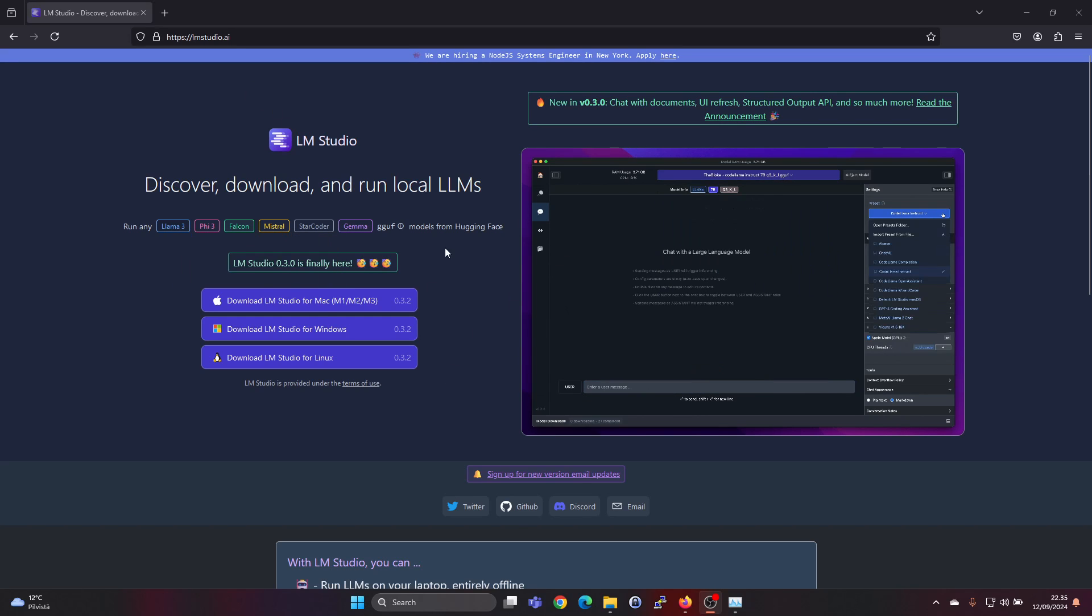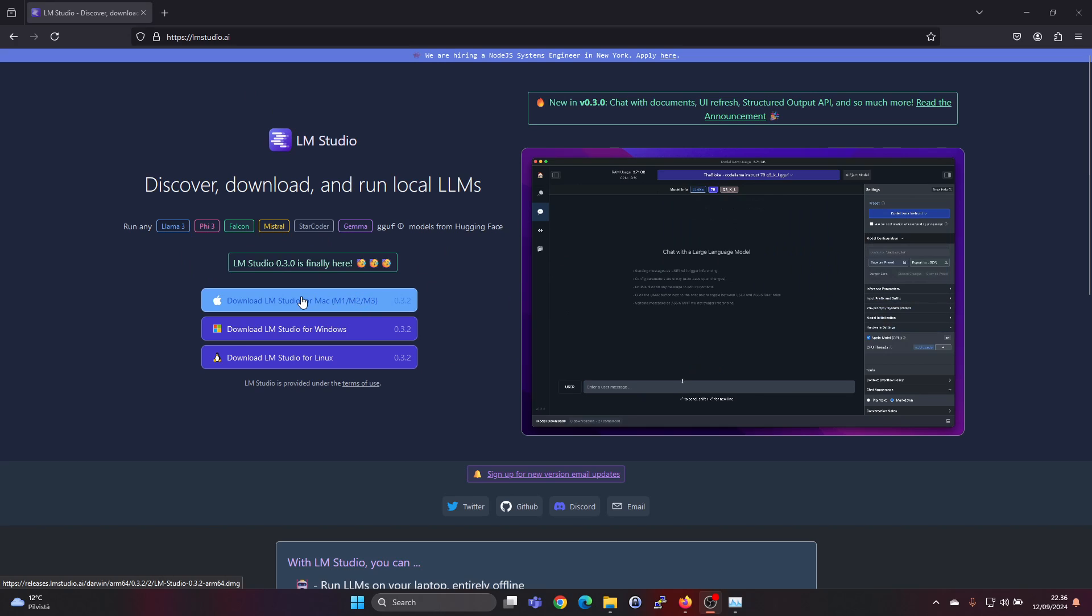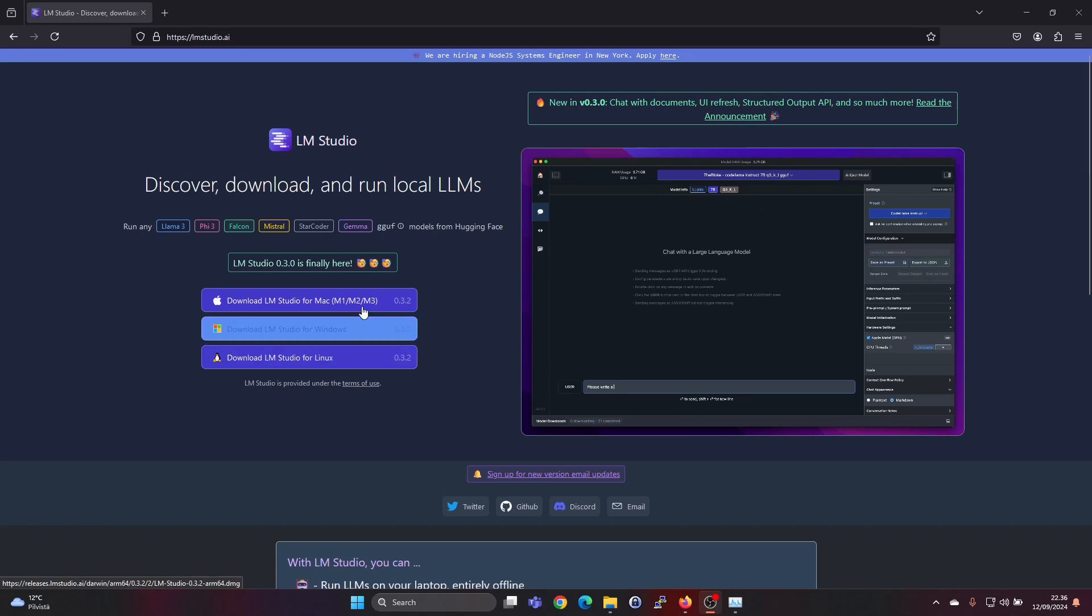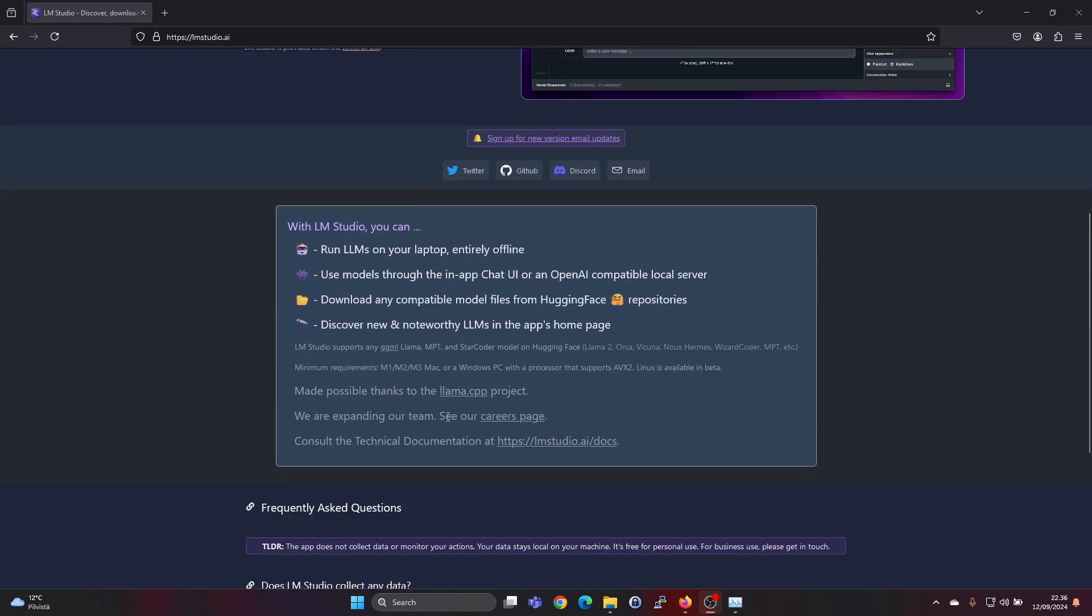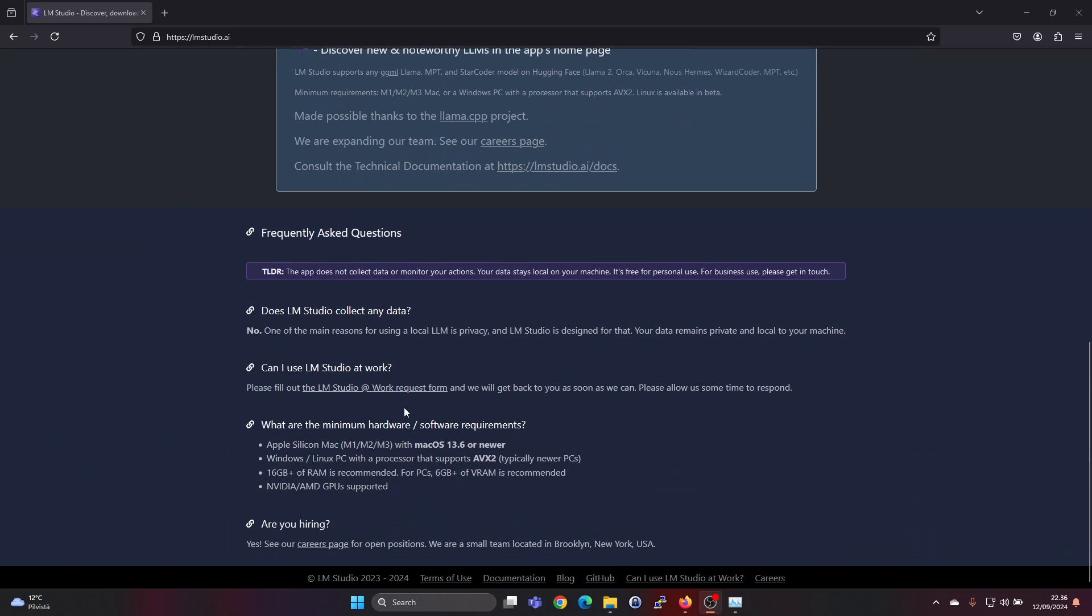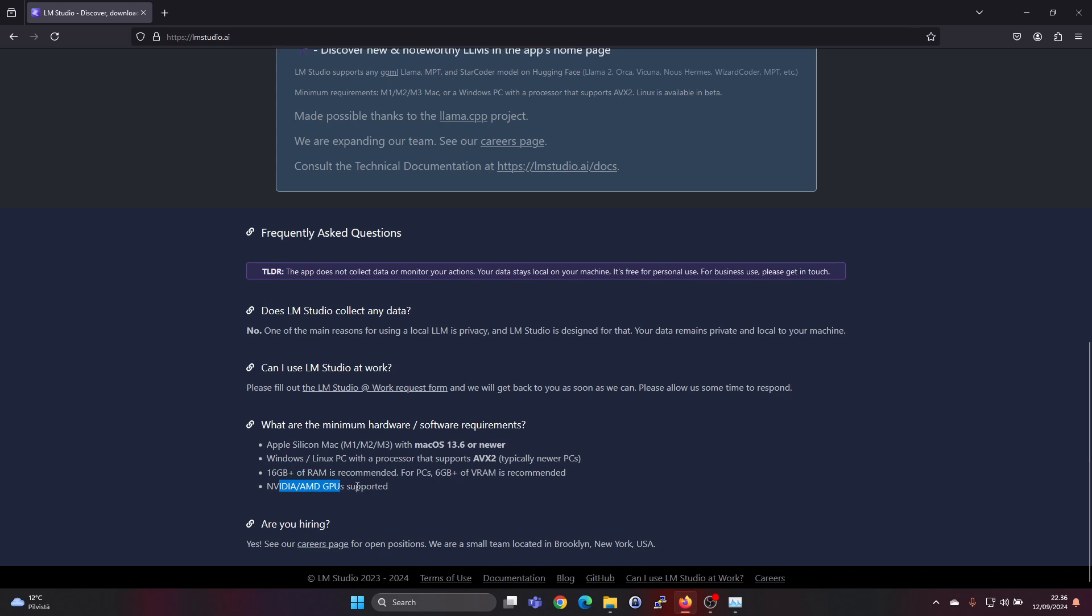For LLM Studio you can find an installer for Mac, Windows and Linux. So just choose your platform and go ahead and download the installer. And here we can also see some minimum system requirements for Apple Silicon M1, M2, M3. It's supported for Windows and Linux PCs, with a processor that supports AVX2 typical newer PCs. 16 GB of RAM is recommended for PCs, and 6 GB plus of VRAM is recommended. I only have 4 GB on this machine. Nvidia and AMD GPUs are both supported, so that's nice.